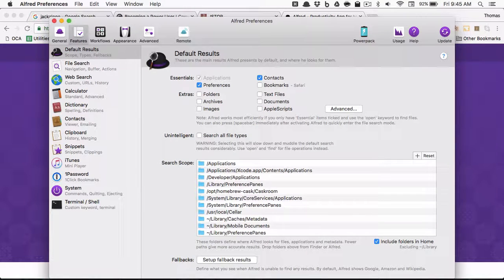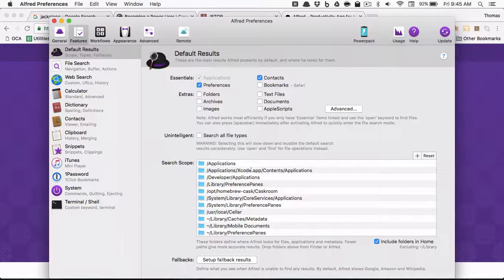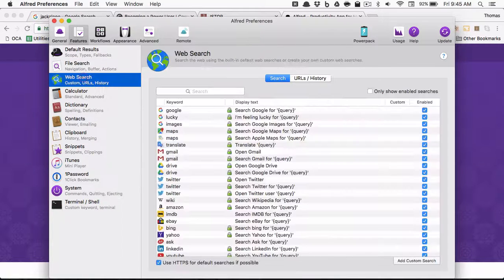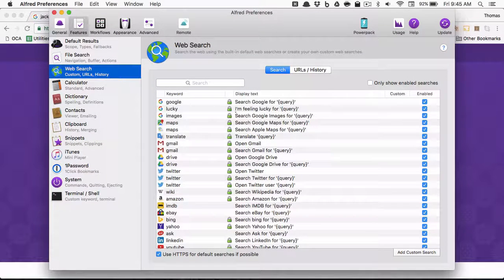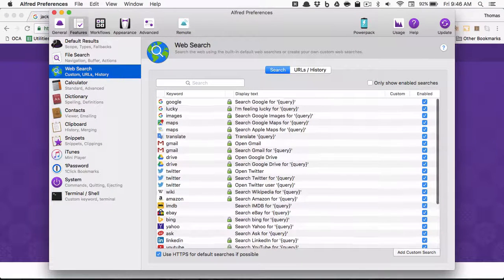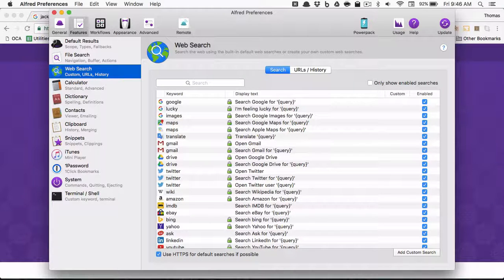The thing we're interested in is here in the Features section — the Default Results. This allows you to set the search scope for searching your own computer and set the exact folders you want it to search. But what we're really interested in is the Web Search. This is why we recommend Alfred over just the vanilla Spotlight that comes with your computer, because we can set all sorts of different web searches, which can become extremely useful.